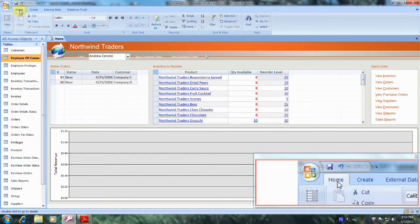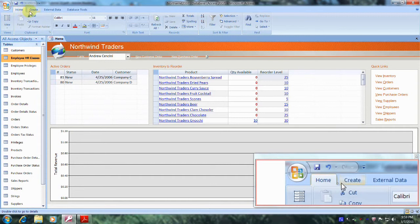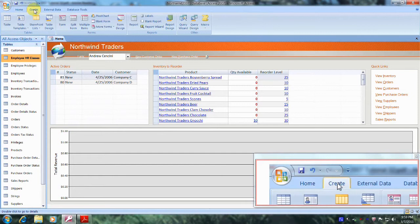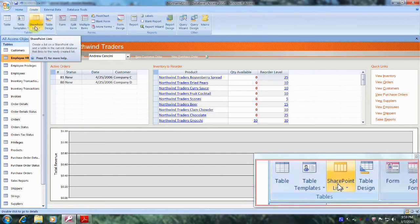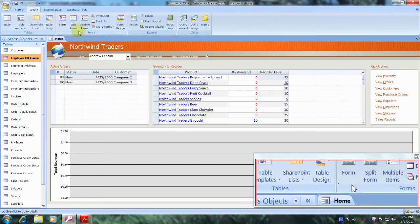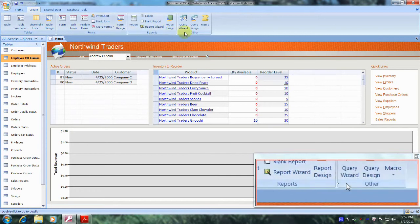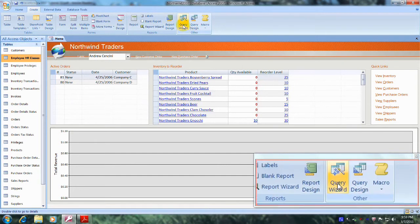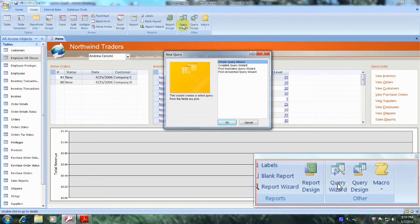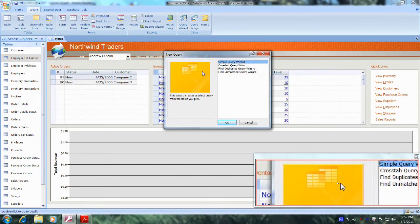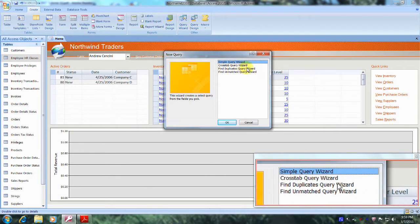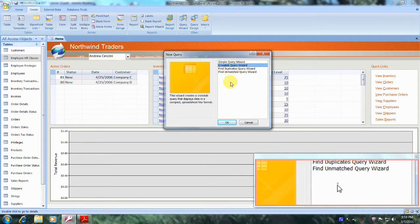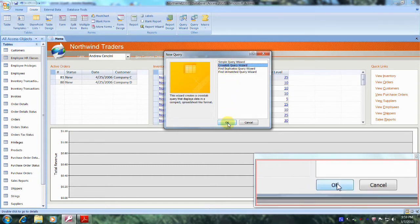And now let's scroll up to the top and let's scroll to the right until we locate the Create tab, which is right here. And let's click on it. And now let's scroll down and continue to the right until we come to the Other tab, which is right here. And let's go up above and let's click on Query Wizard. And from the drop-down box, let's click on Crosstab Query Wizard. And let's come down below and click OK.